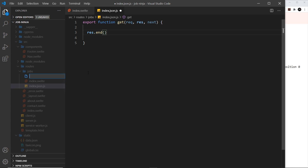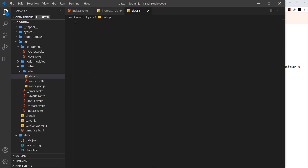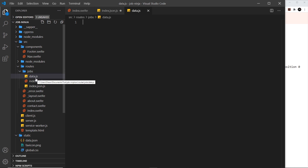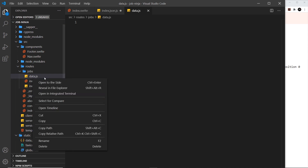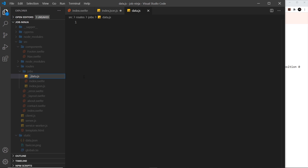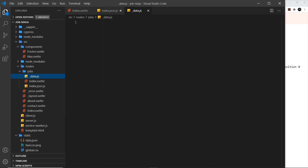I'm going to create a new file called data.js. There is a problem though — this would also create a server route at /jobs/data, and I don't want this to be a route, just a JavaScript file to store some data. So remember, if we don't want something to be a route we can place an underscore in front of it. I'll rename this to _data.js and now it won't be used as a server route.